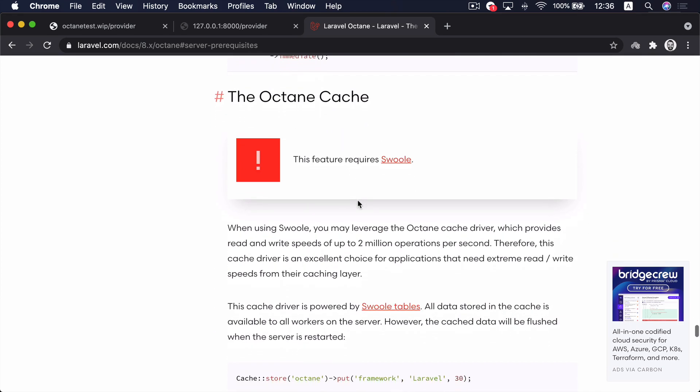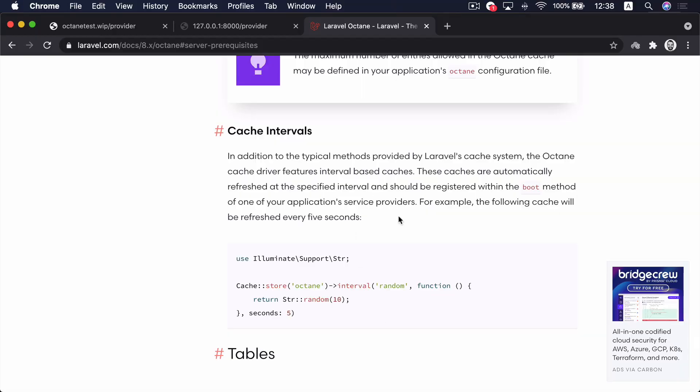Another powerful thing that Swoole on Octane offers is the Octane cache. Swoole offers something called Swoole tables, which is an in-memory data store that is incredibly fast. Octane uses Swoole tables to store and read data in the form of a new cache driver only available when running Laravel Octane. This cache driver also has an incredible feature not available in any other cache driver: intervals. The value of a cached attribute can be refreshed every 5 seconds in the background, which is something you cannot do in other cache drivers. These are all the incredible things that Octane provides to the Laravel ecosystem.